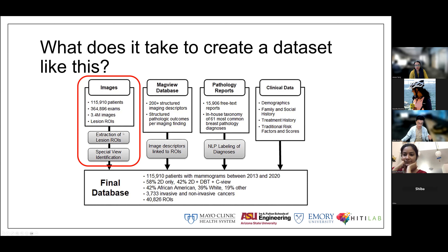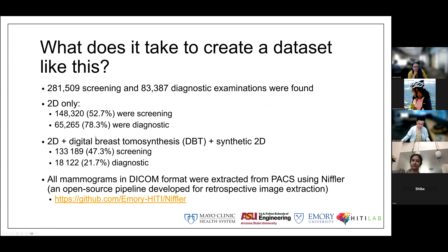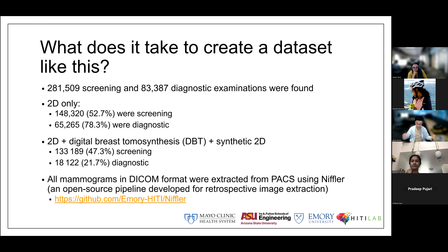On the imaging side, there were 281,000 screening and 83,000 diagnostic exams. About 52% of screening exams were 2D only, and about 80% of diagnostic were 2D only. The rest included 2D with digital breast tomosynthesis (DBT) or synthetic 2D images generated from DBT. All mammograms were in DICOM format, and we used Niffler — an in-house open source pipeline — to extract the images.